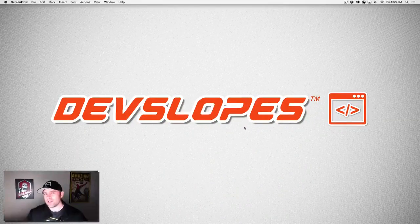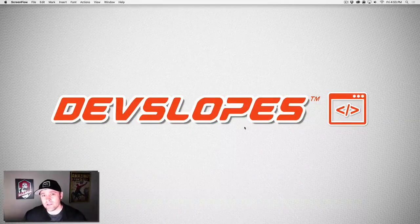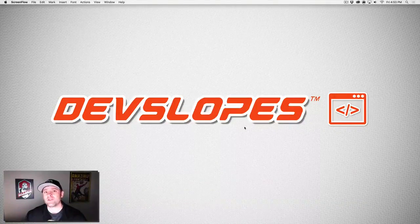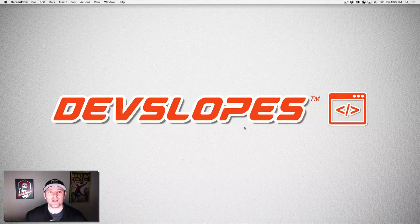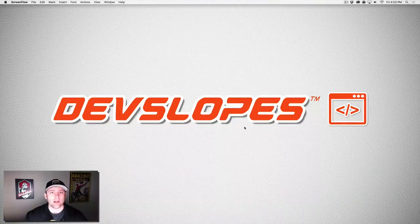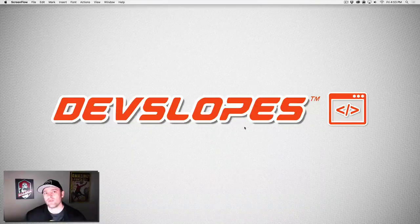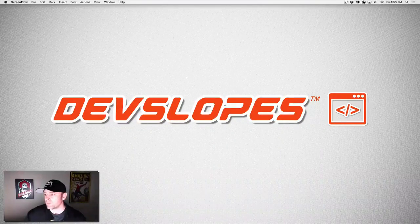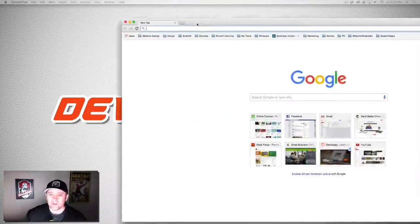Hey everyone, Mark Price at devslopes.com. Today we're going to talk about how to get your project uploaded onto GitHub and how to push and pull from that project.